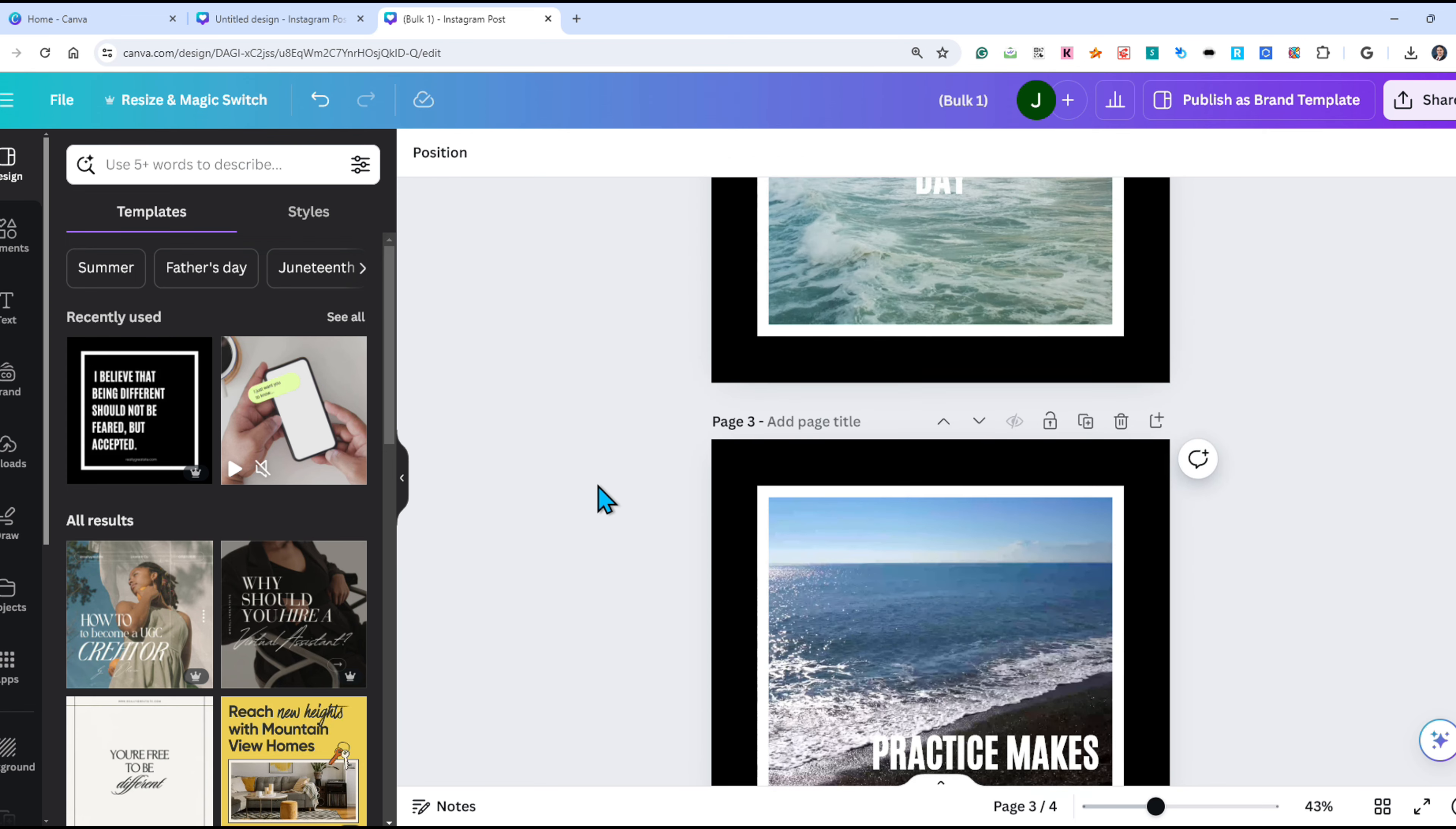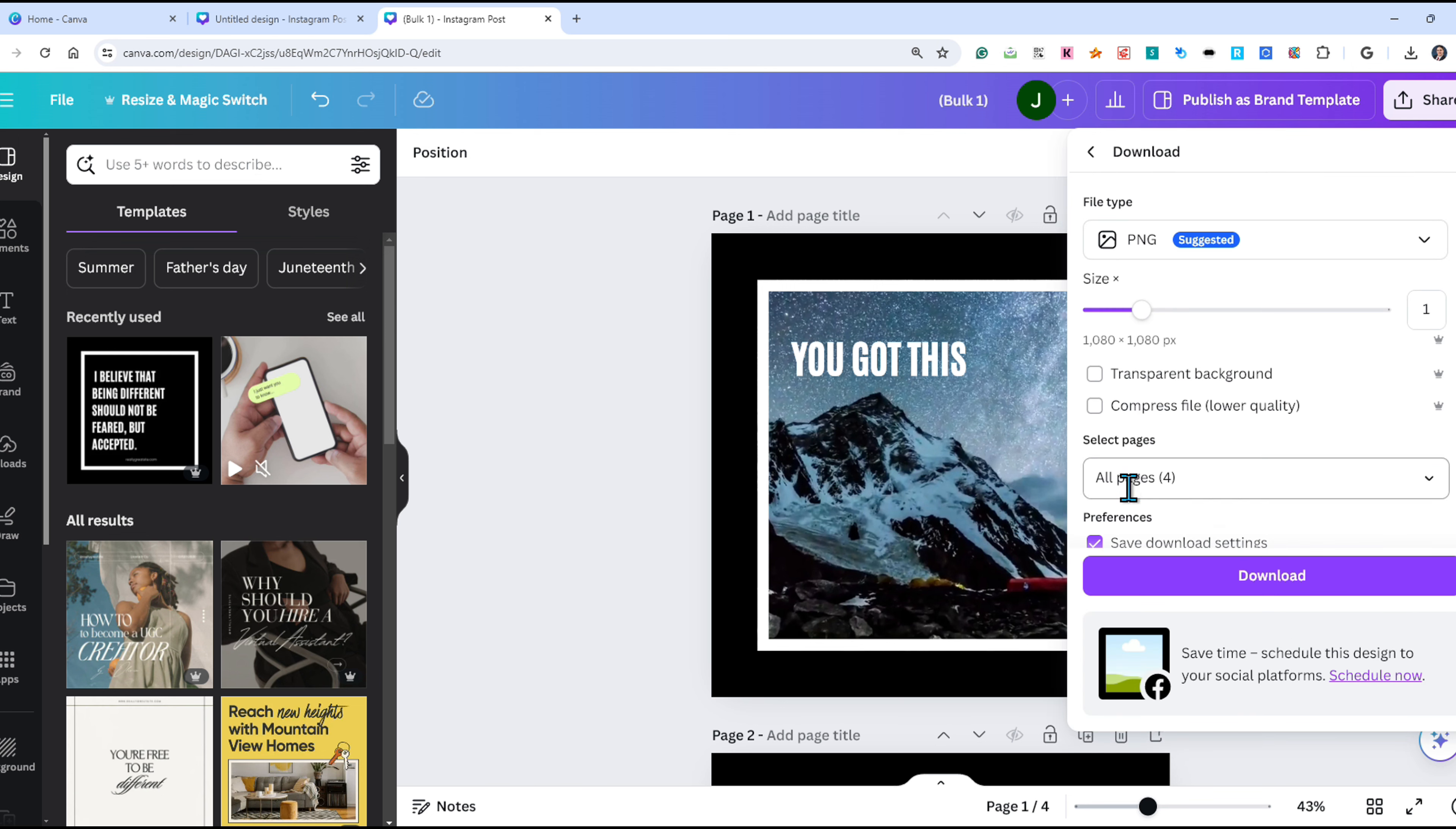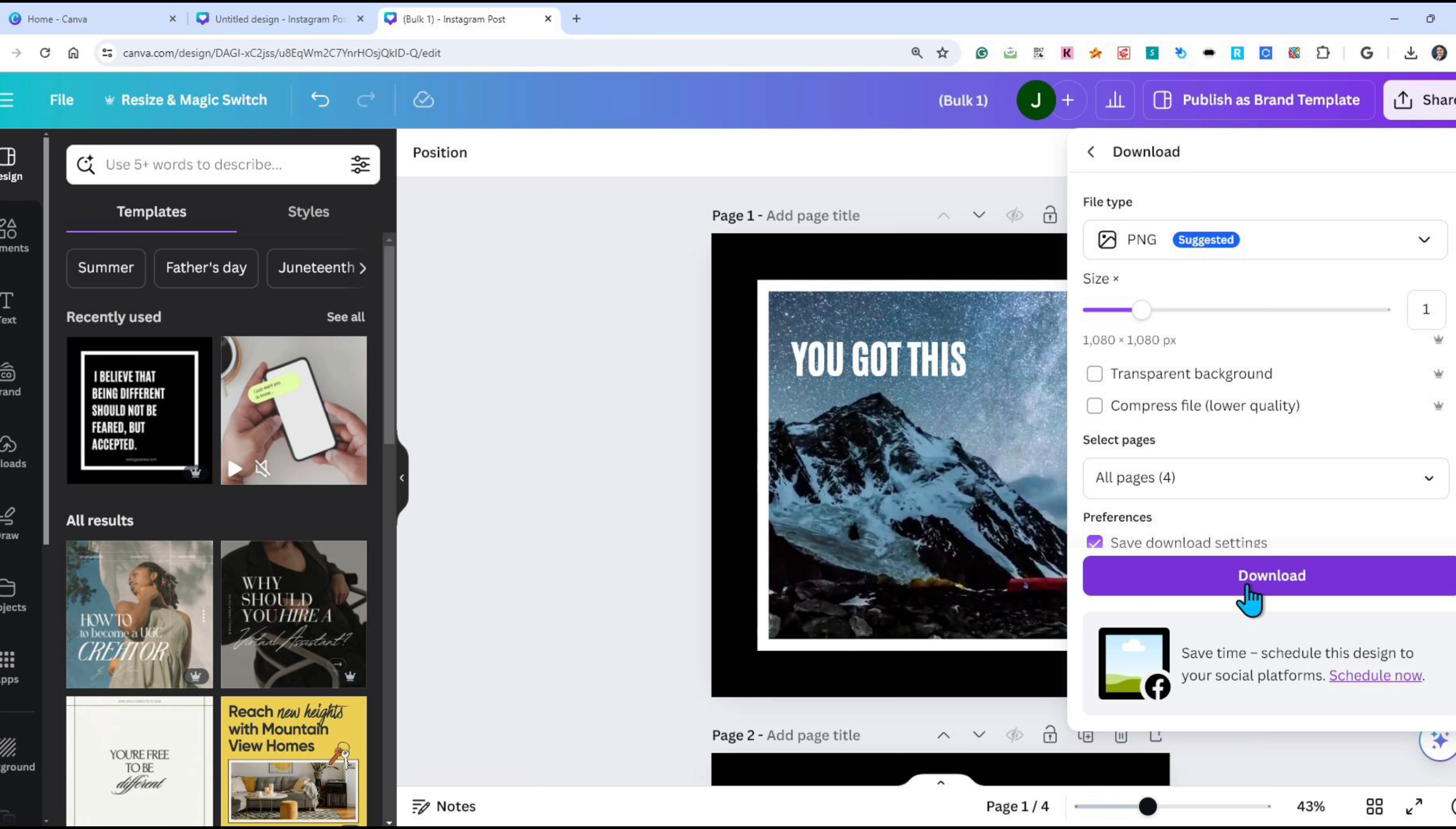When you are happy, just click the share button and download all four pages as individual images. This will work for all projects in Canva including social media posts, images, video, and documents. For those of us a little older, this is like mail merge in a traditional word processor.